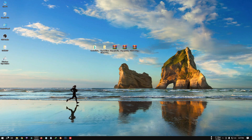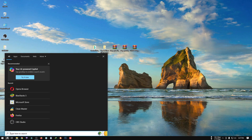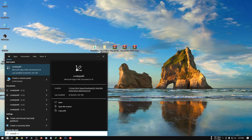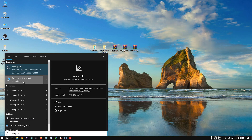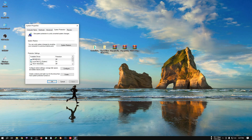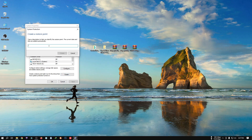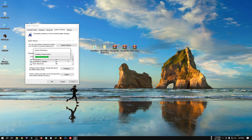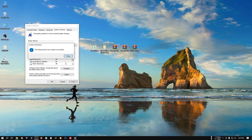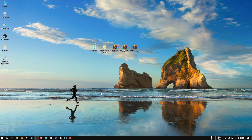First things first, we have to create a restore point. Just click on Search and type 'create'. Here you can see 'Create a restore point' — click on it. Select the C drive, then click on Create, give it a name, and then click on Create again.